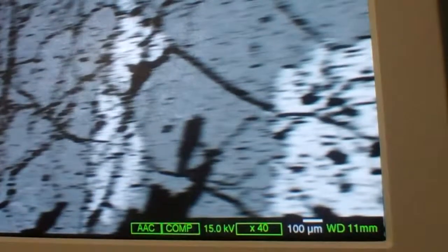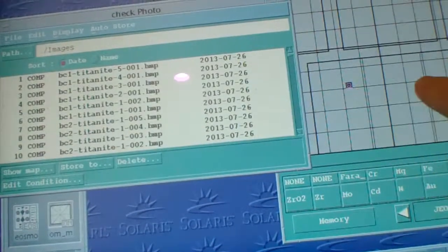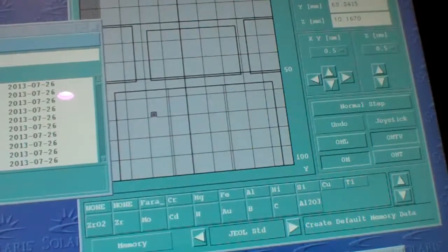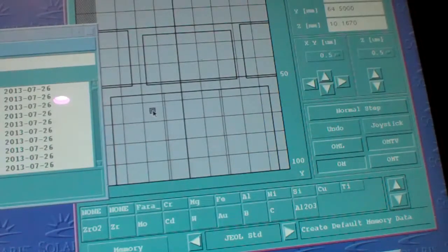I have three screens — it's really cool because the mouse goes across all three of them, it's like magic. Now I'm going to focus it here and look for another Titanite. I'll reduce the magnification so I can find it, and here I can actually map where I'm going on the slides. I'm on slide one.